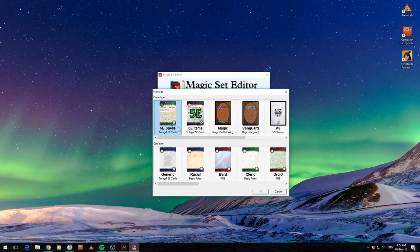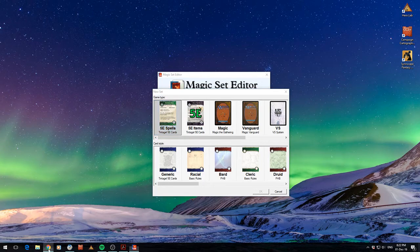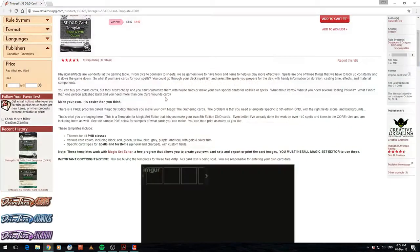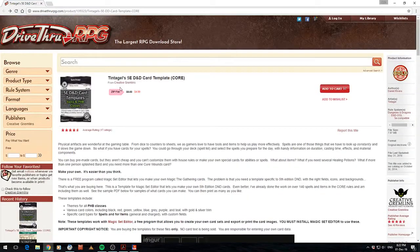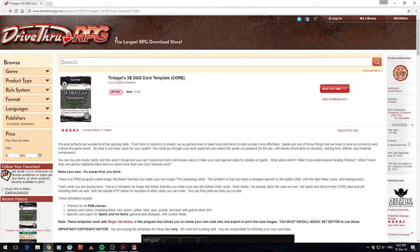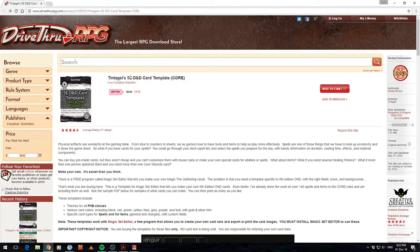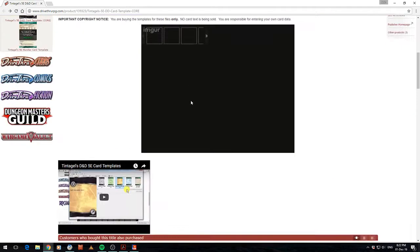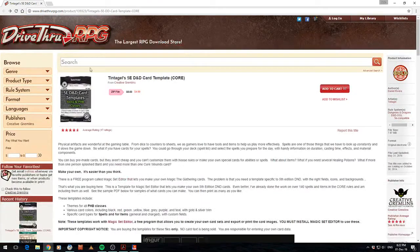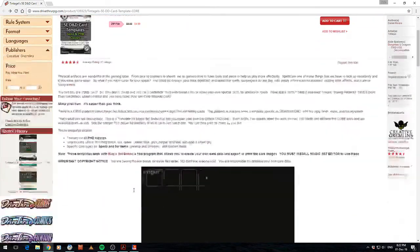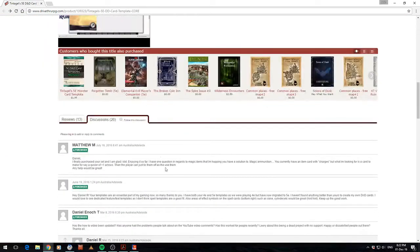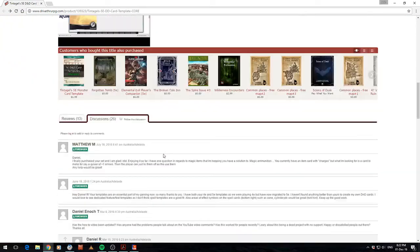Now these 5th edition templates do not come with the application, I did have to buy these. And where I've bought these from is over on DriveThruRPG. It's a product called Tintgel's 5th edition D&D card templates. Alright, and these are obviously designed for use in Magic Set Editor, sorry.